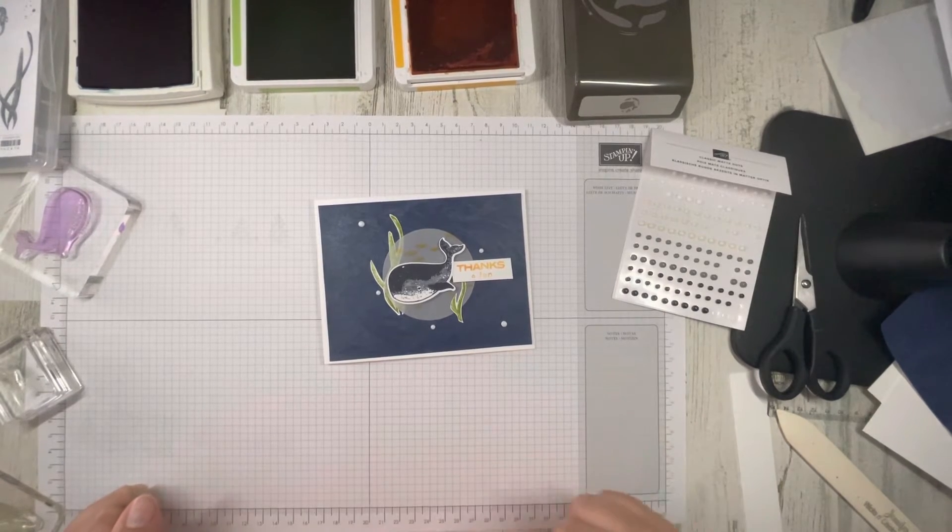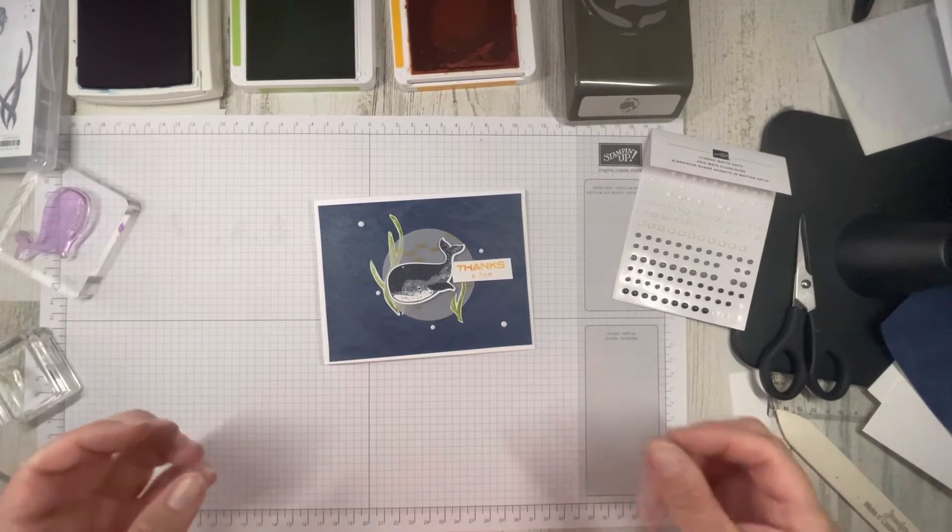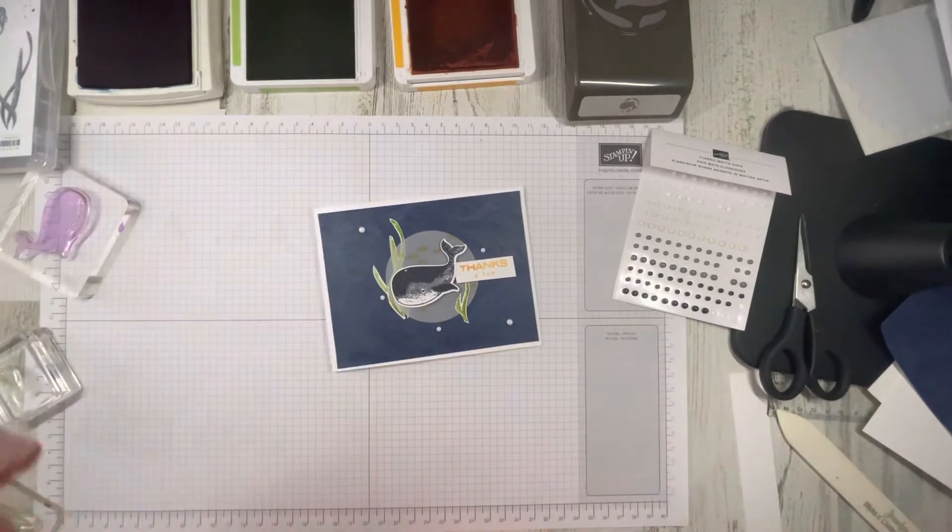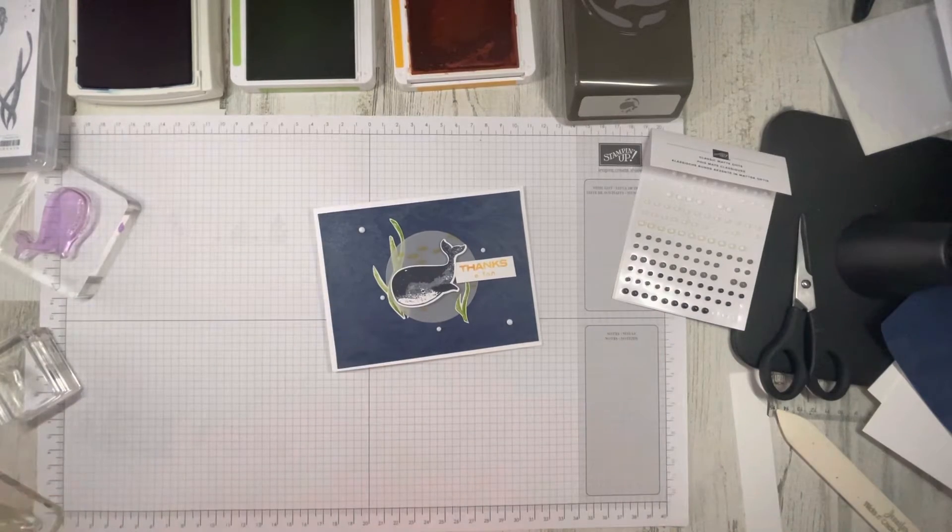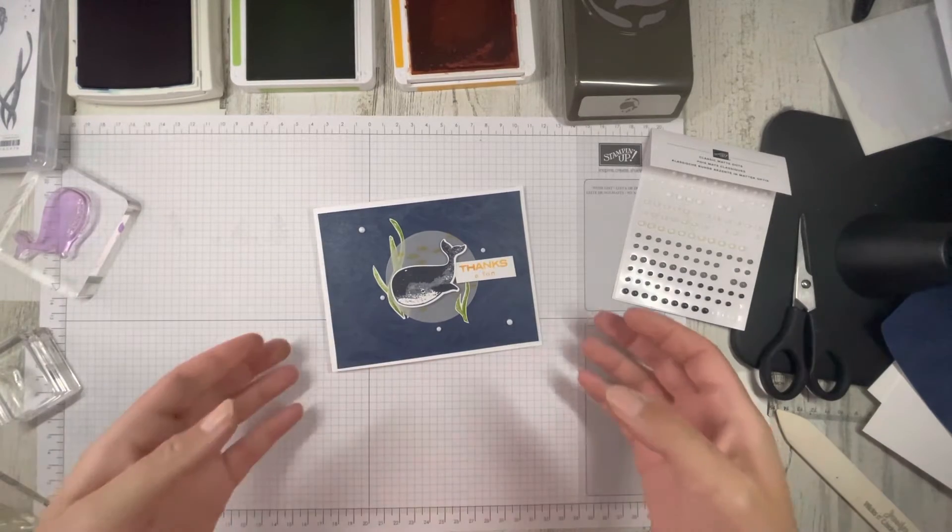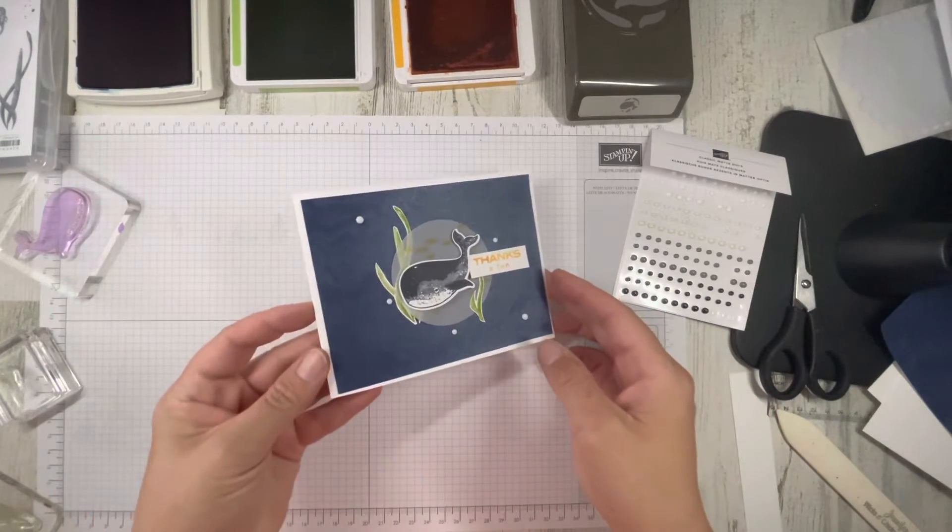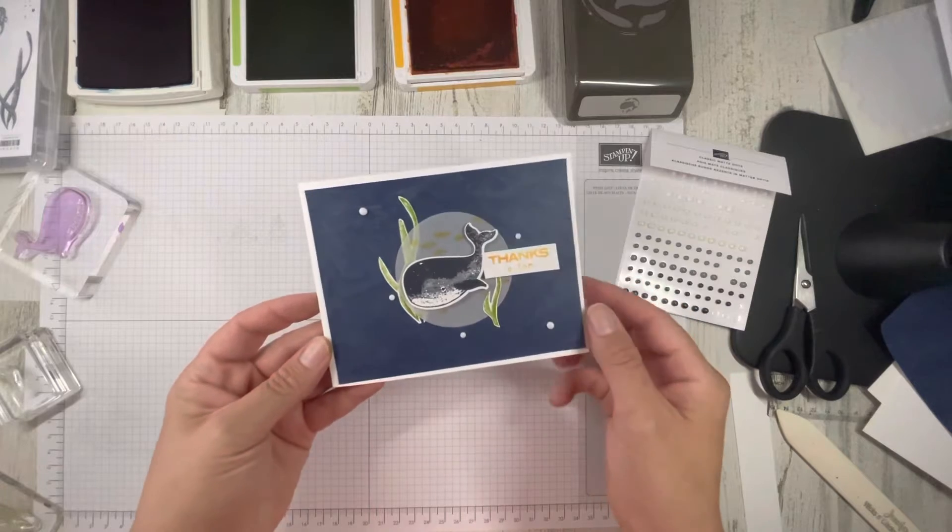I'm an independent Stampin' Up demonstrator from North America, Long Island, New York specifically, and today we're going to make this well done card.